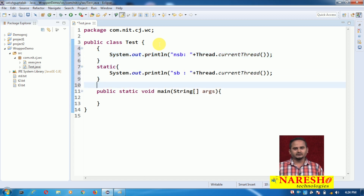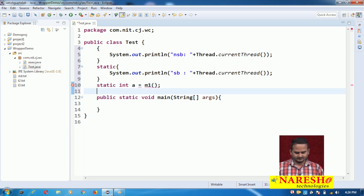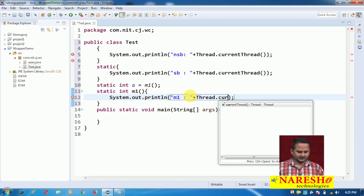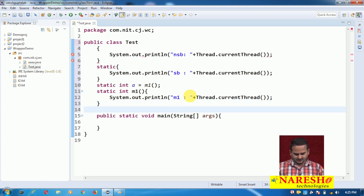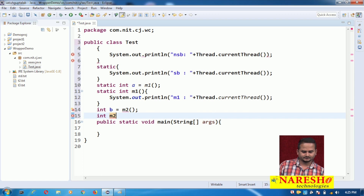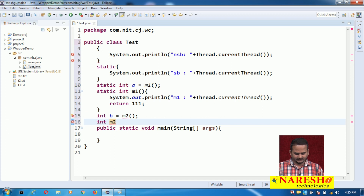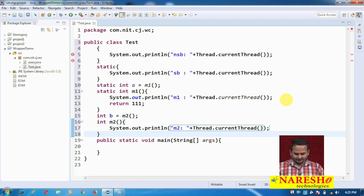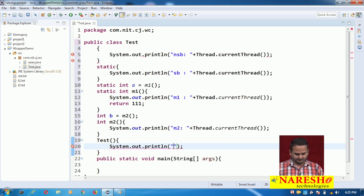In the same manner, I am taking a static variable — static int a equal to m1 method — and inside the m1 method writing System.out.println with Thread.currentThread(). Then I am taking a non-static variable int b equal to m2, a non-static method that must end with a return statement, and inside m2 writing Thread.currentThread(). Then I am also taking a constructor with System.out.println and Thread.currentThread().